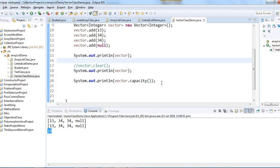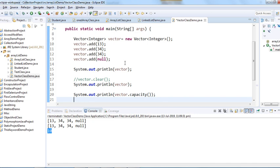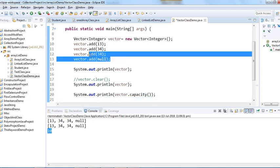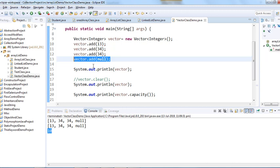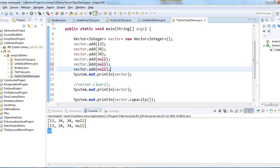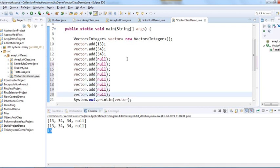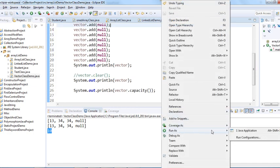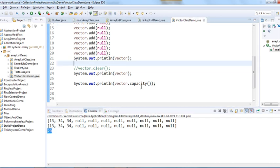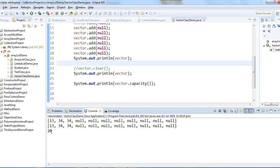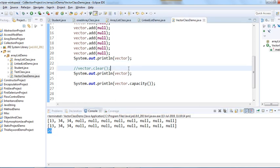Let's exceed the limit of 10. I'll add 11 elements and run it — the capacity now shows 20. Whenever the number of elements exceeds the current capacity, the capacity grows by 10. So if you use 21 elements, the capacity will become 30.